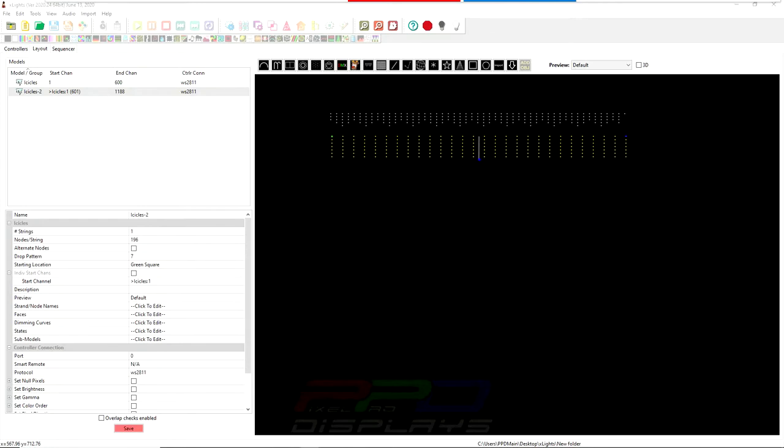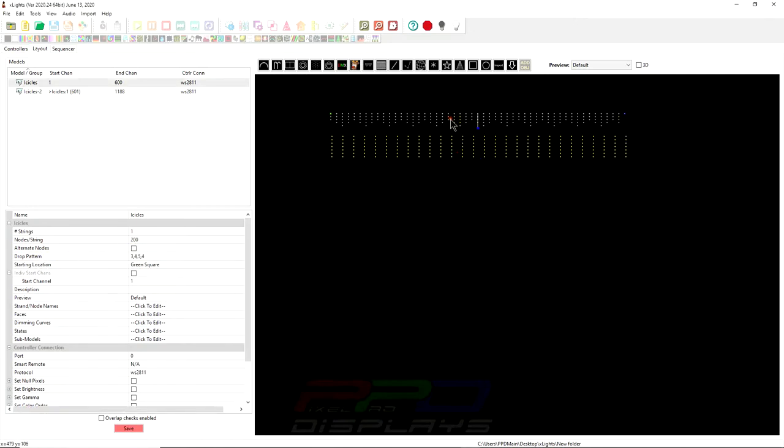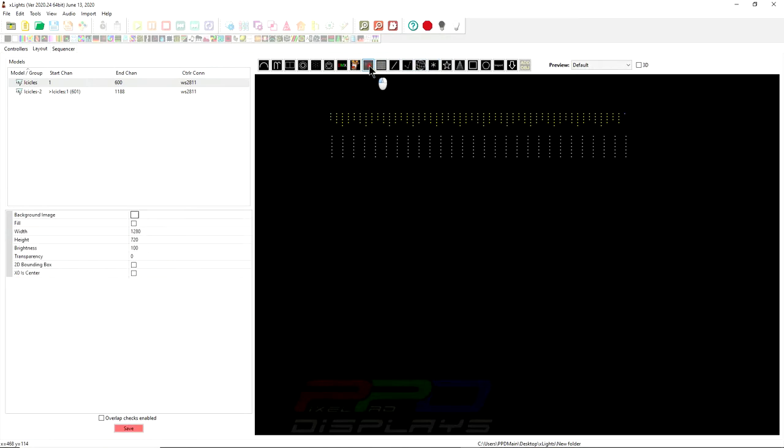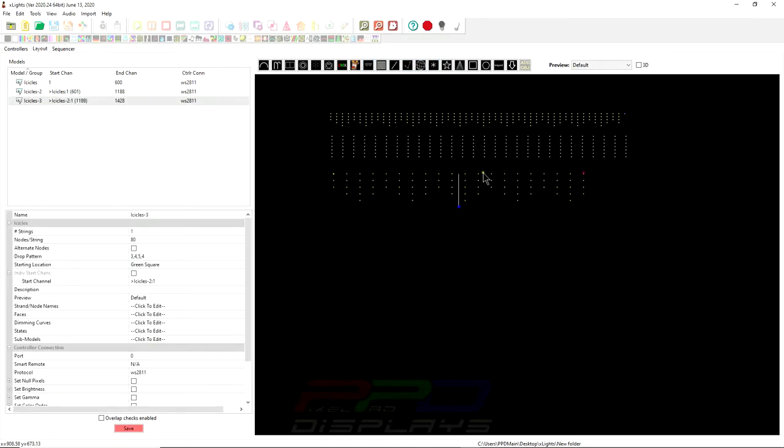Now, what X-Lights has done is they've added what is called an alternate drop pattern or alternating nodes, and you have a drop pattern here. And what we're going to do is, I'm just showing you these as an example. This is a standard, if you select the icicle model, whenever you just select it one time, you click and drag, this is your basic model.